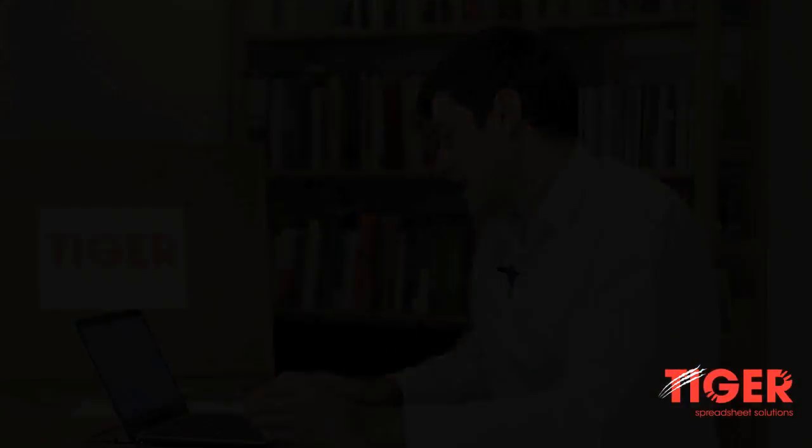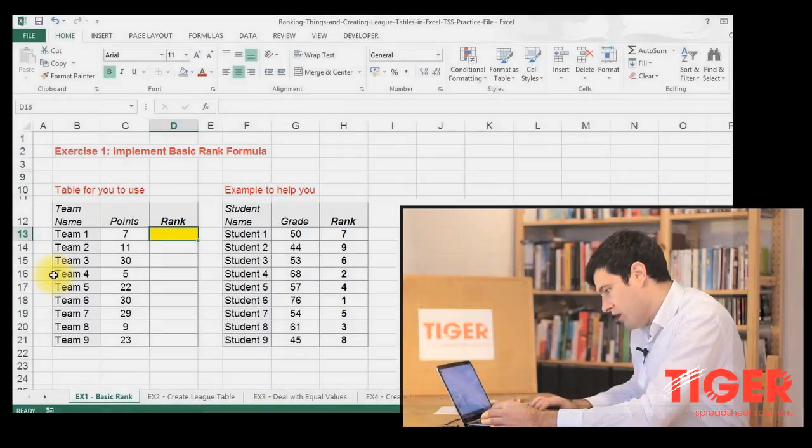The first step, and the step we're going to cover in this video, and there's three videos, is to create a rank formula. So Excel actually supplies a formula to help us rank things, which is great. So how does that work?